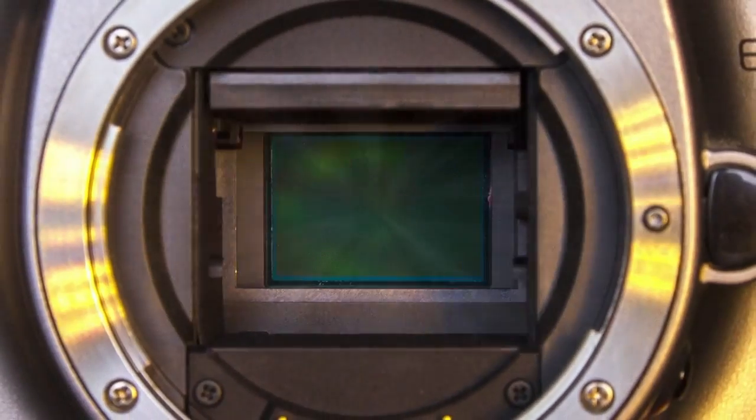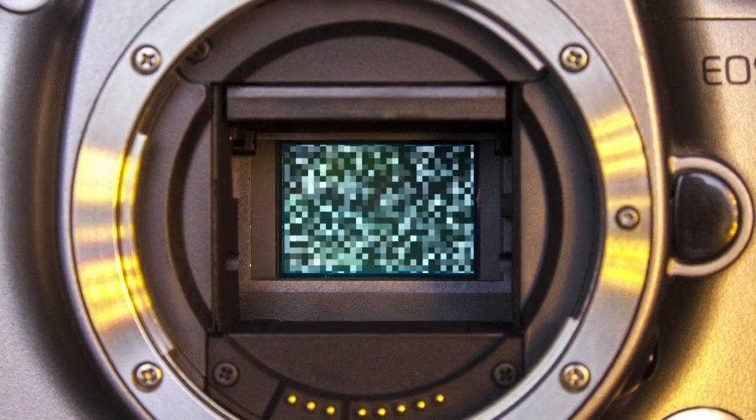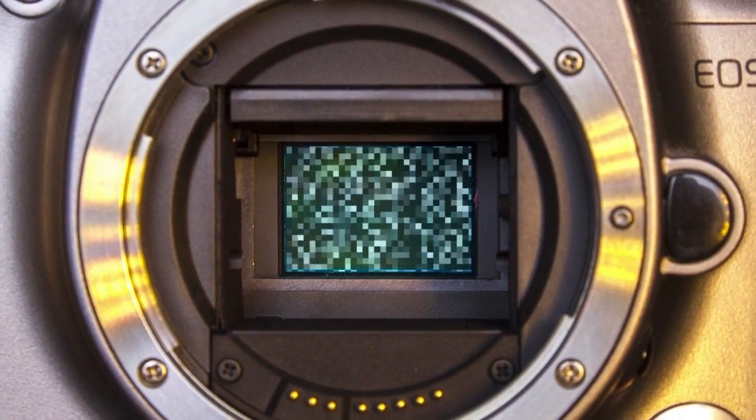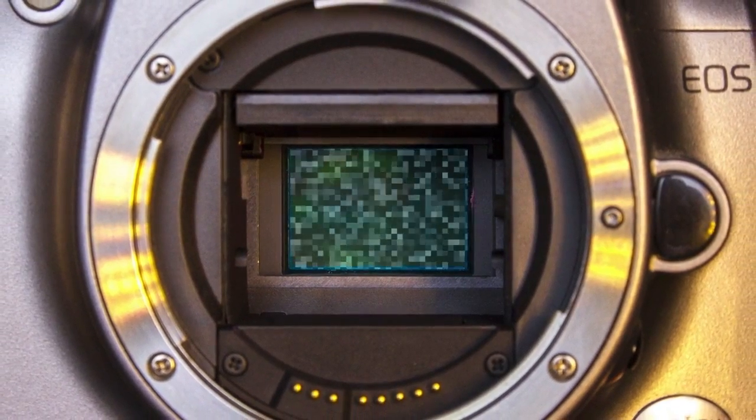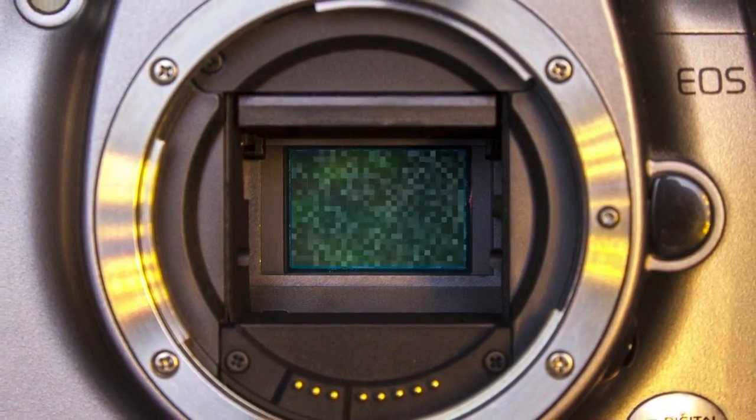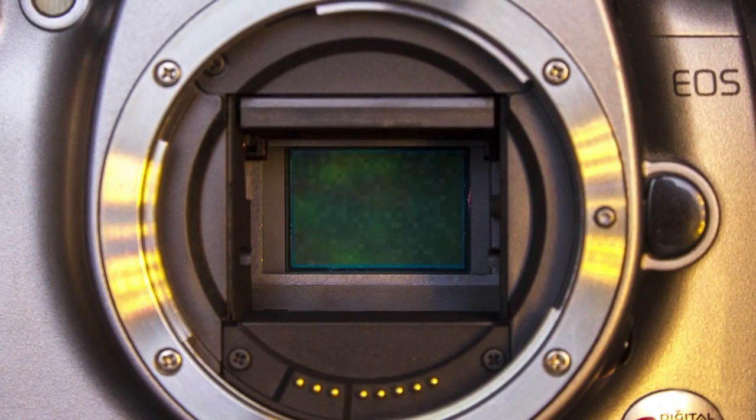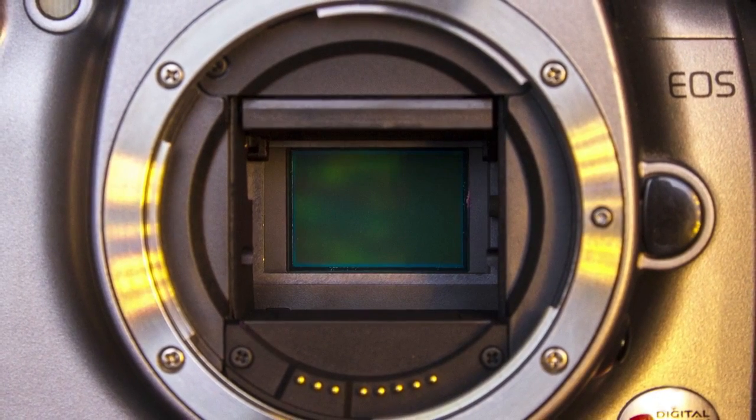An image sensor is a device that converts an optical image into an electric signal. When light strikes the chip, it creates a small electrical charge in each photo sensor. These charges are converted into voltage one pixel at a time as they are read from the chip.